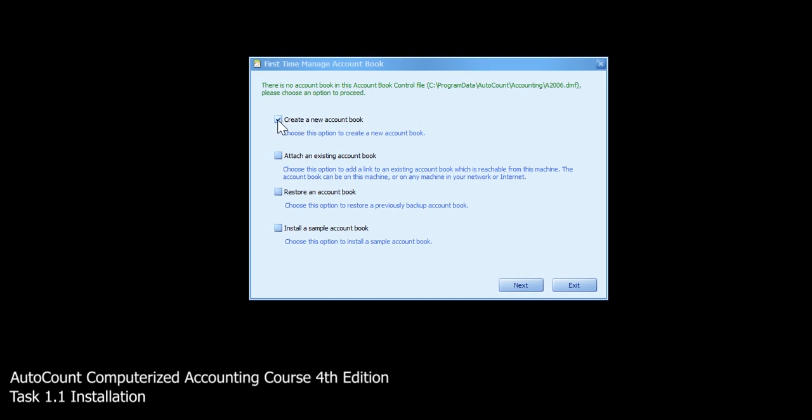In this screen, it will appear with 4 options. The first one is create a new account book, attach an existing account book, restore an account book, and also install a sample account book.